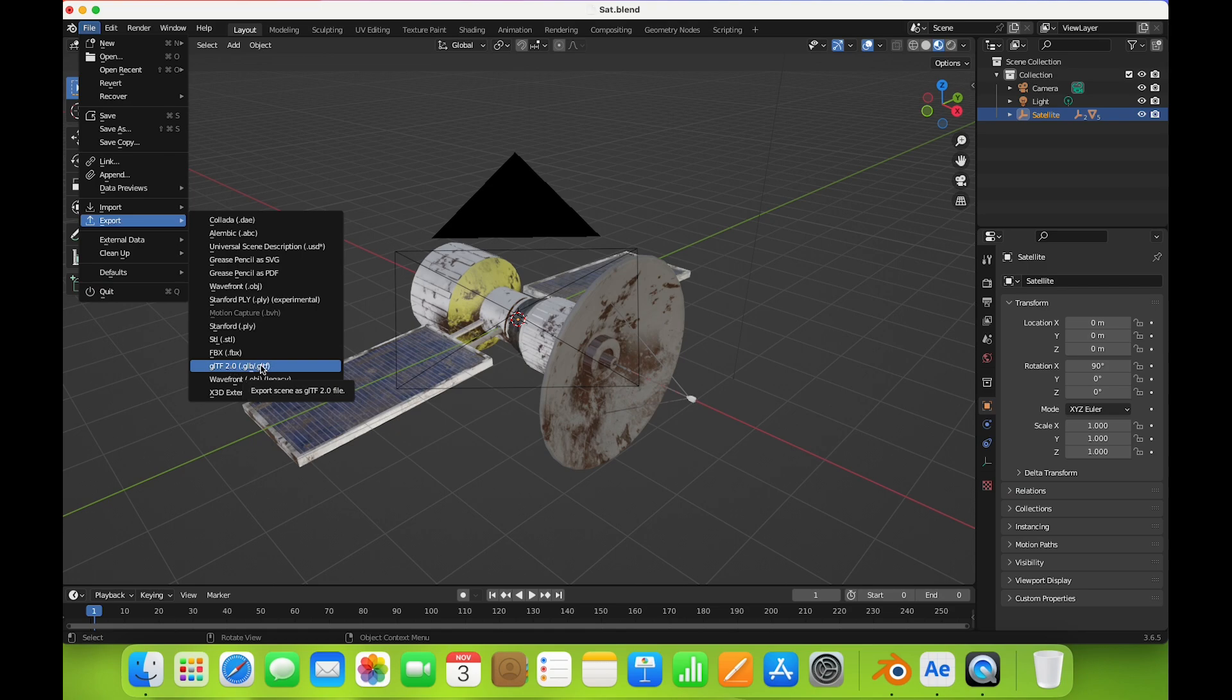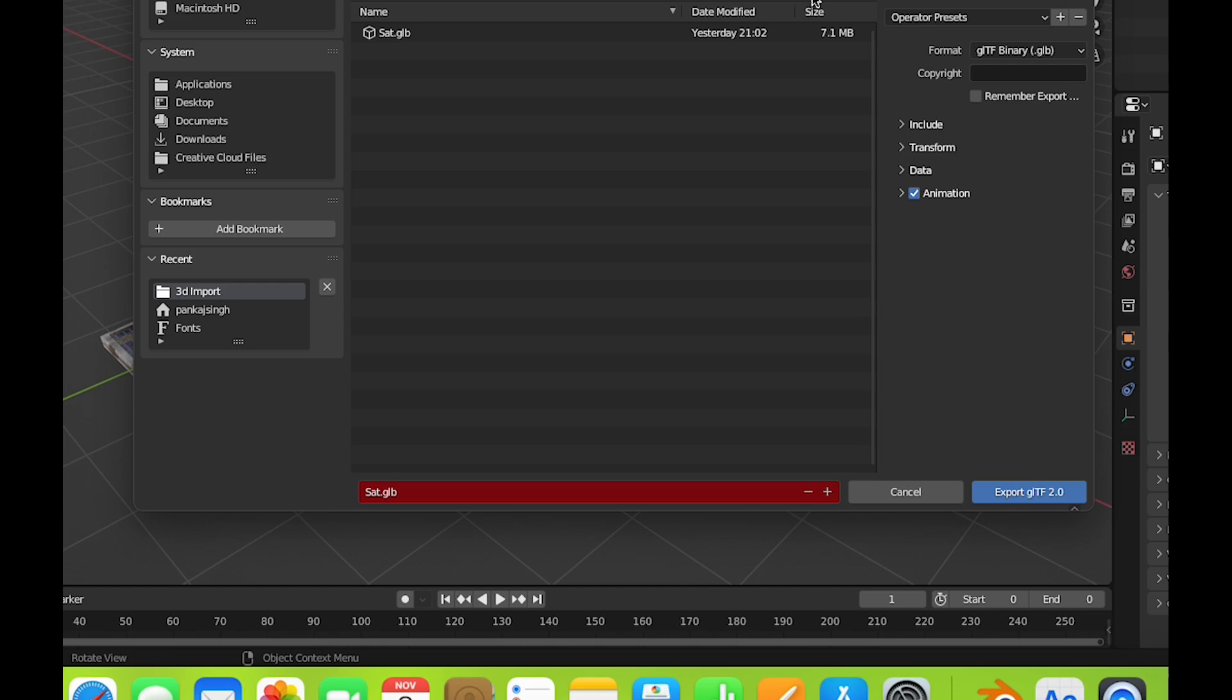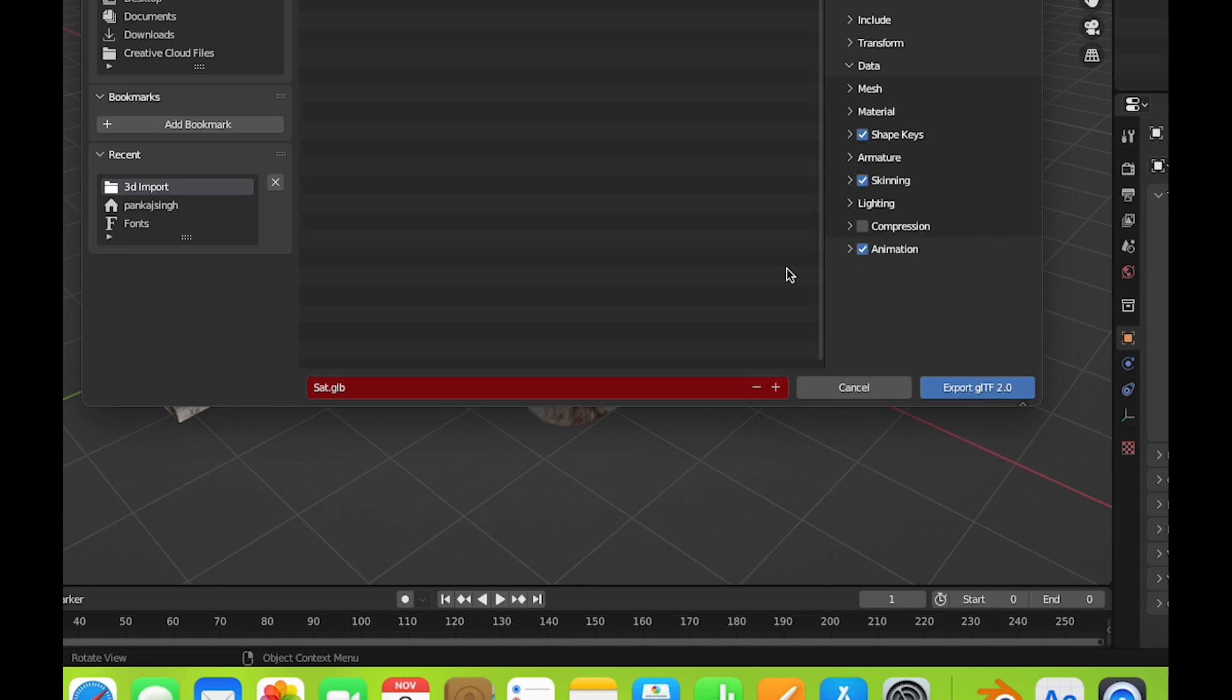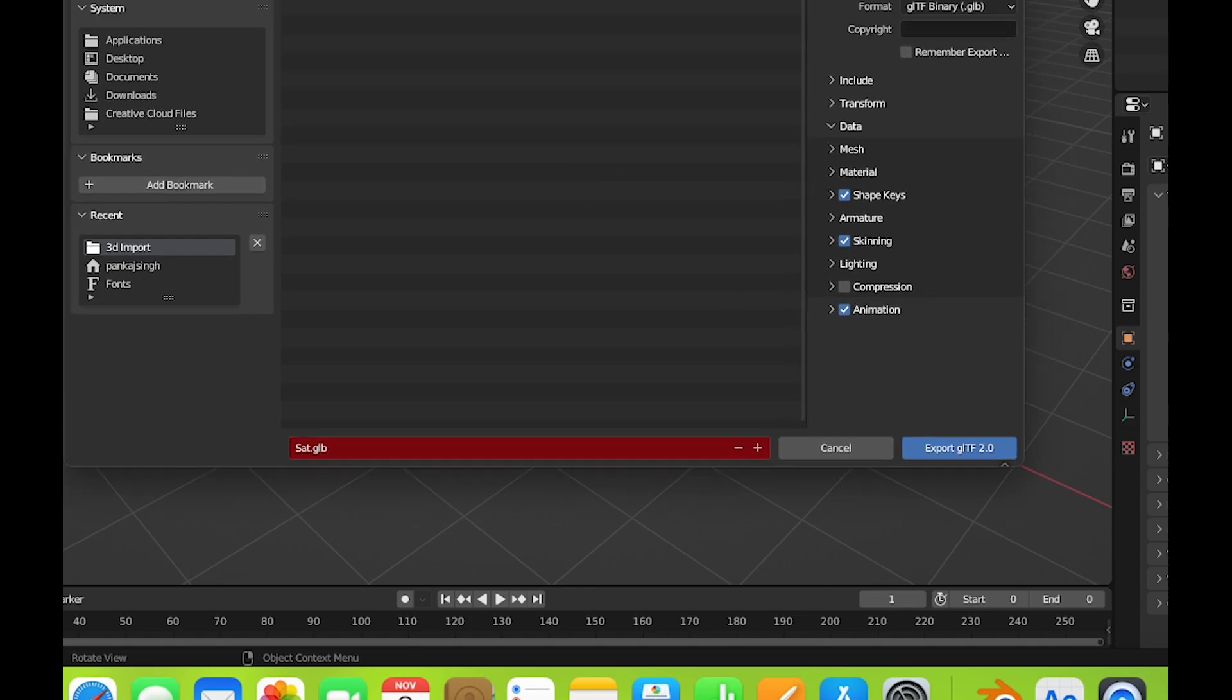When you click on export, you'll get the option to select animation and textures as well. Simply click this button, but I have already exported it, so I'll leave this.